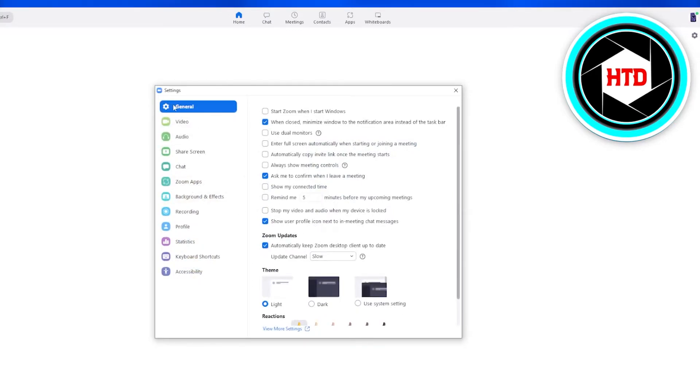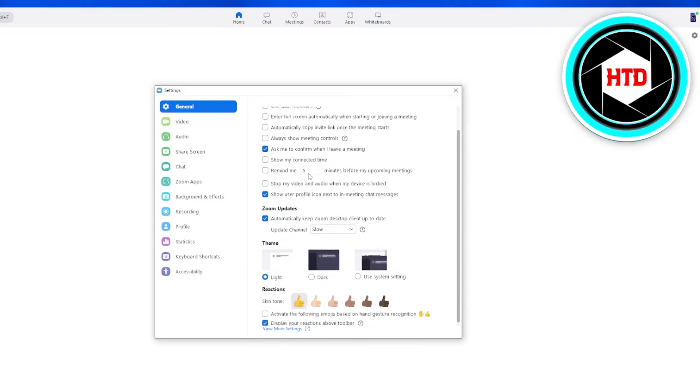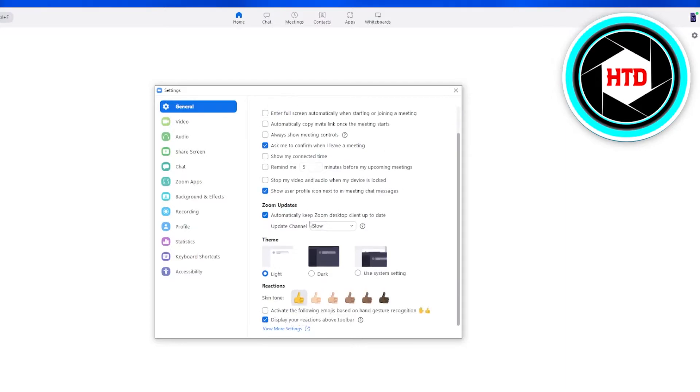Scroll down till the very last and activate the following emojis based on hand gesture recognition. So you need to just tap on it and you need to turn it on.